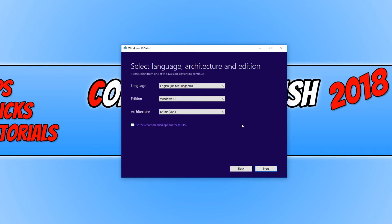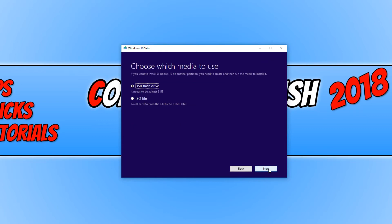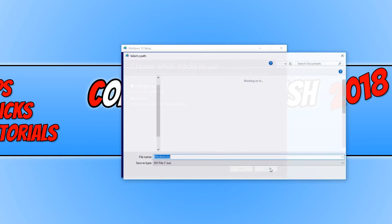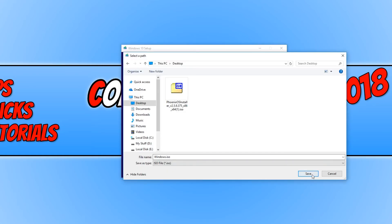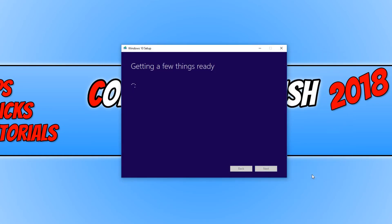Once you are happy with your selection, you can now go ahead and press next. And you now need to select ISO file. And we now need to go next again. You now need to go save. And it will begin to download the latest version of Windows 10 ISO.